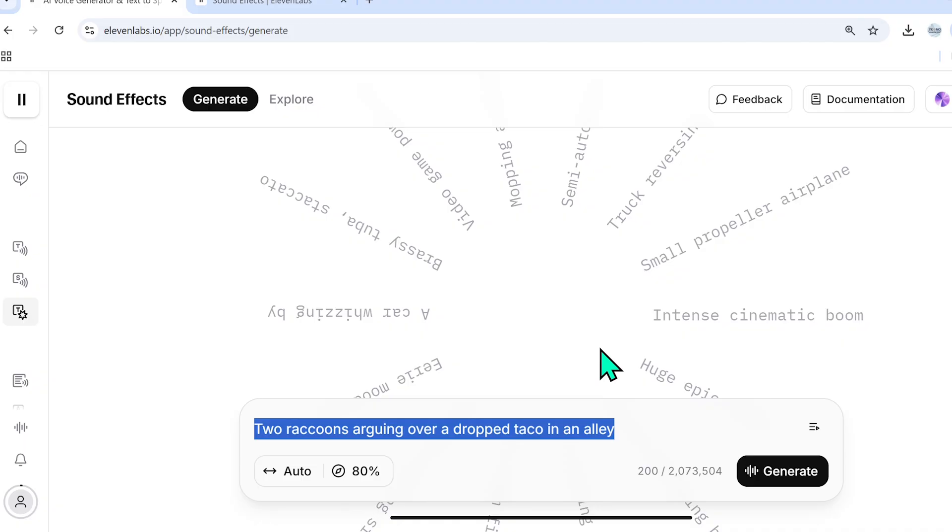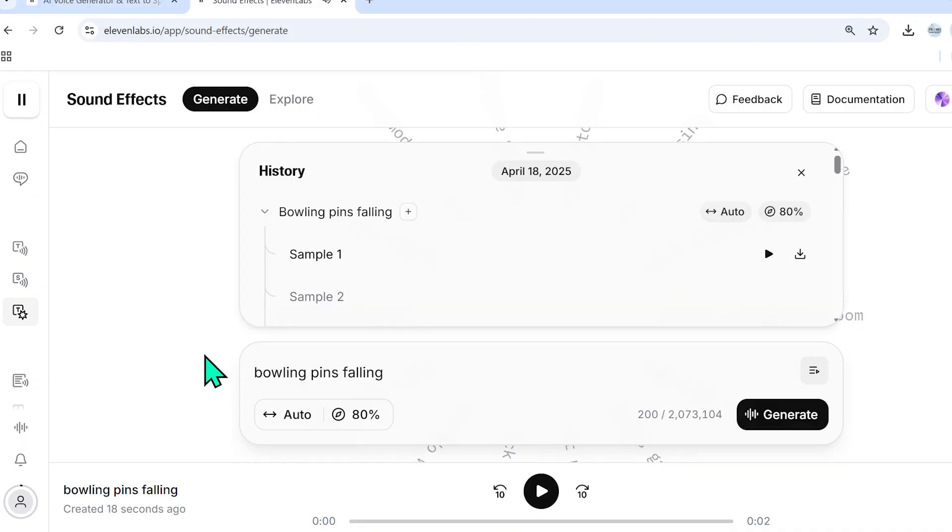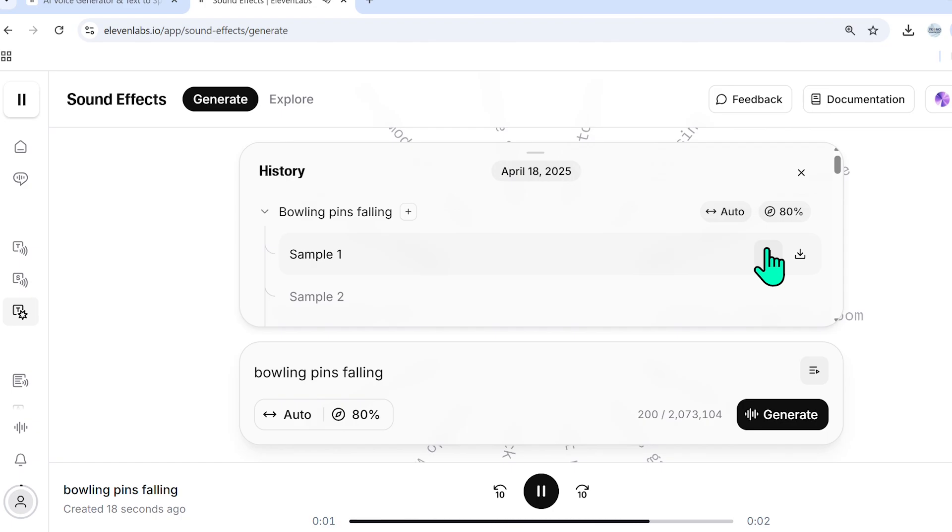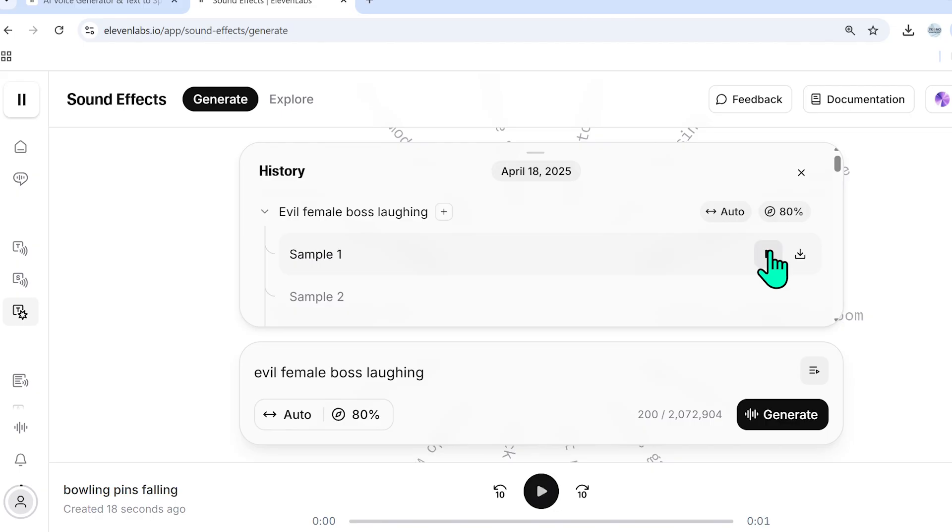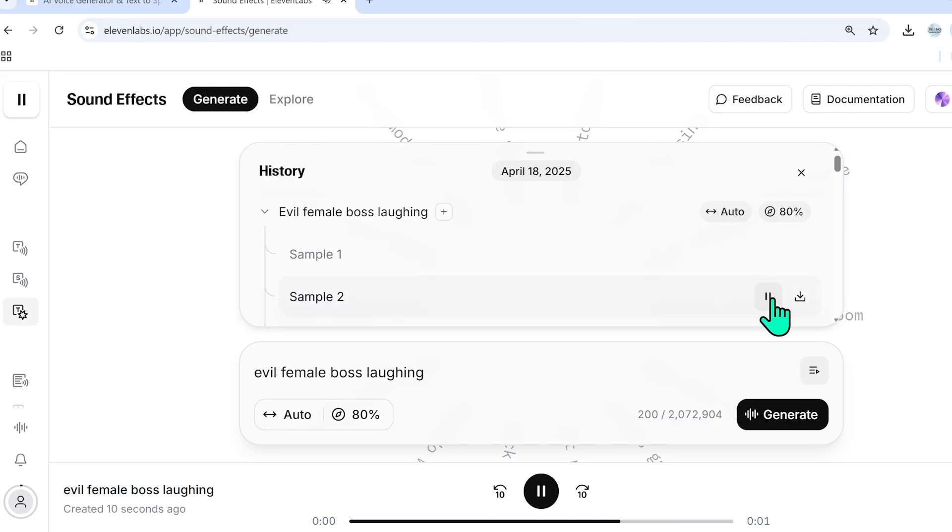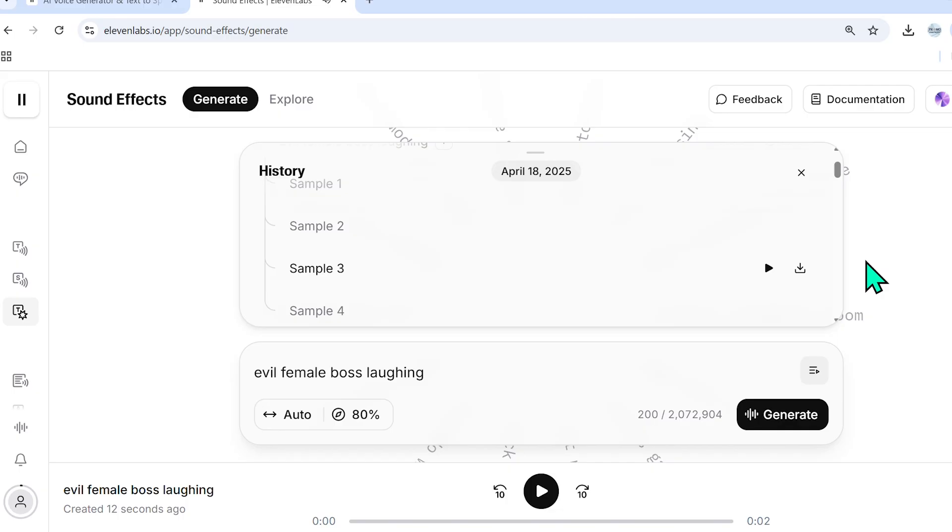However, if we use a prompt like this, so here I generated bowling pins falling. And if I play it for you, that sounds perfect to me. Here's an evil female boss laughing. These are excellent. I actually really like these.